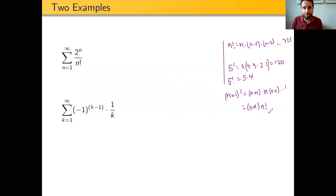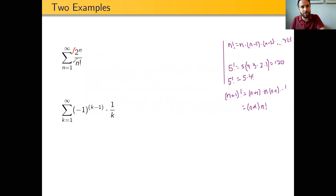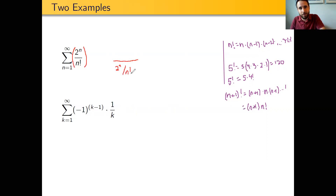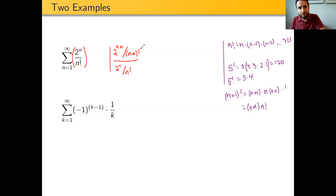Getting back to the actual example, let's use the ratio test to figure out what this series should be. I'm going to take 2 to the n over n factorial as my a sub n. When I set up my ratio, a sub n is in the denominator — that's 2 to the n divided by n factorial — and in the numerator it's the n+1 term, which is 2 to the (n+1) divided by (n+1) factorial. Our goal is to put on absolute values and take the limit of this as n goes to infinity.